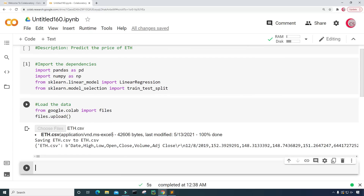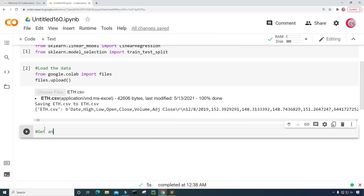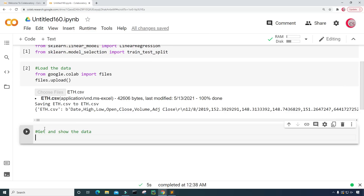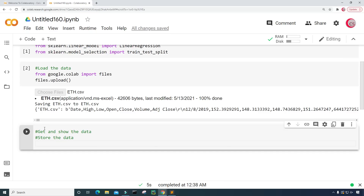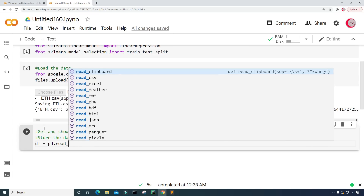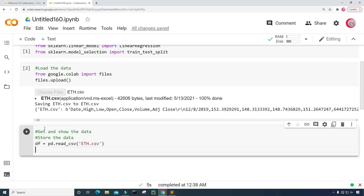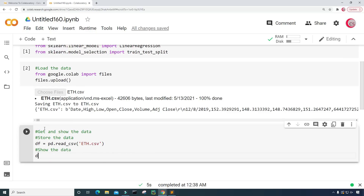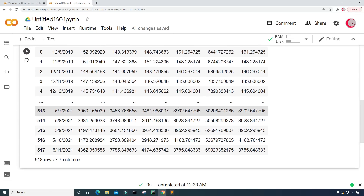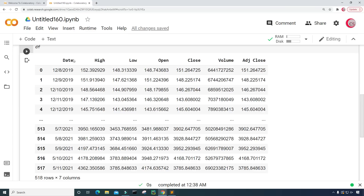Let's take a look at that file. I'll store the data into a variable: df equals pd.read_csv, and input the name of the file which is eth.csv. Then I'll type df and run the cell. Now we can see this dataset — it has a date column, a high price column, a low price column, an open price column, a close price column, a volume column, and an adjusted close column.